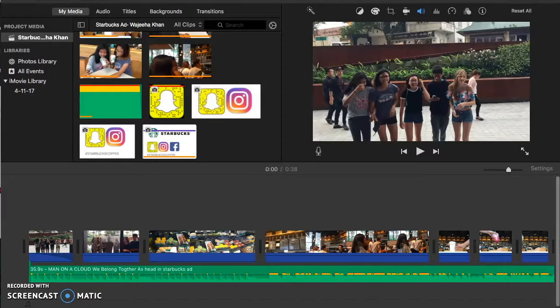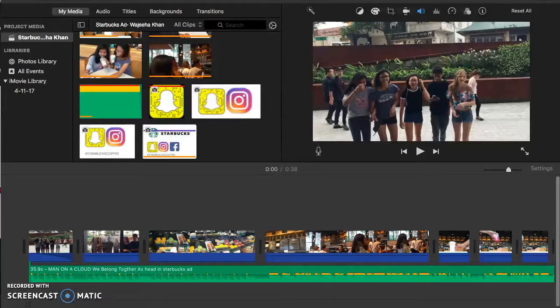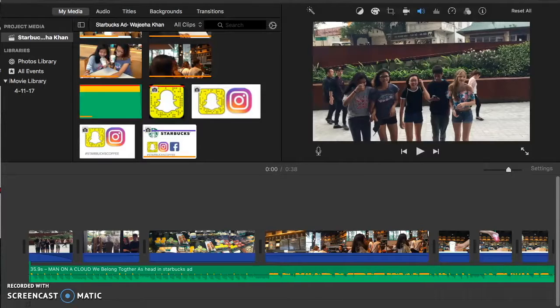Hello everyone, my name is Wajiha. So for my business promoter, I decided to make a small commercial.